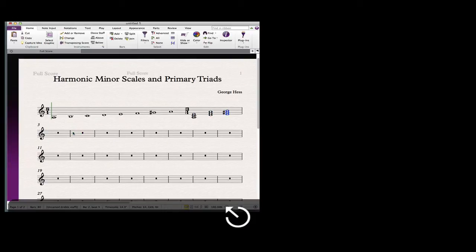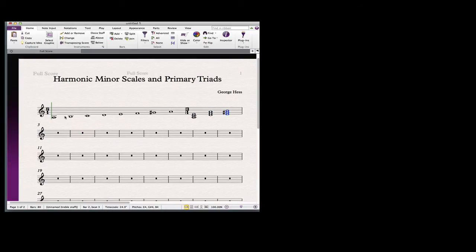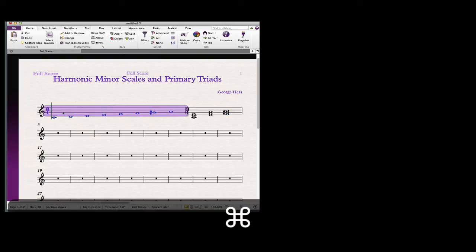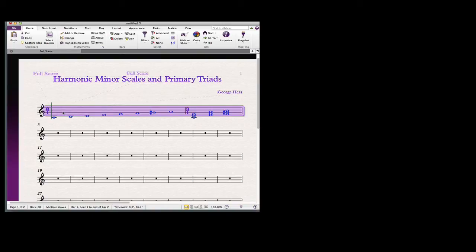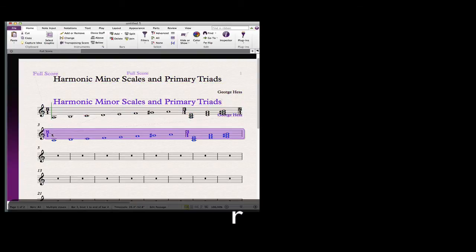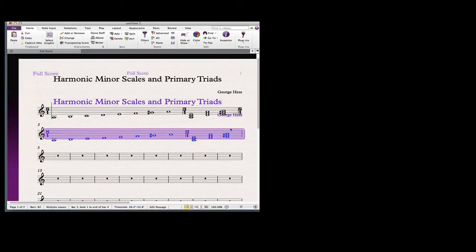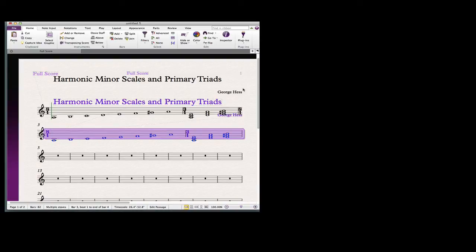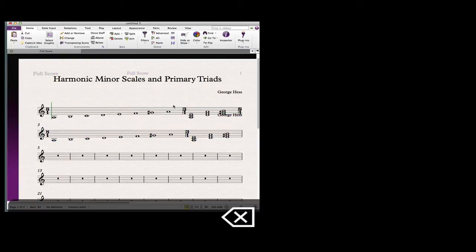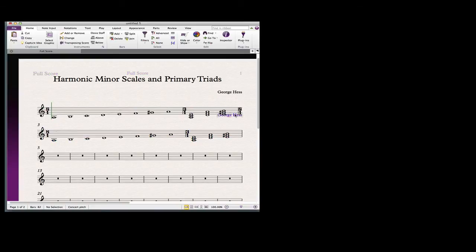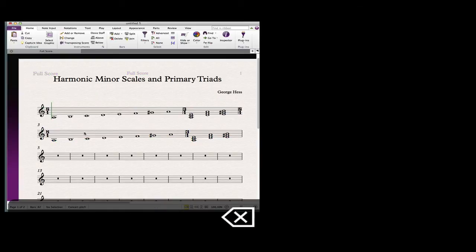So that's all the note entry I need to do. I'm going to double-click here holding the command key down and press the R key to repeat that. So now I have another measure, but when you're dealing with the first system, the title and the composer were attached to that so we need to delete that. We'll delete those extras.